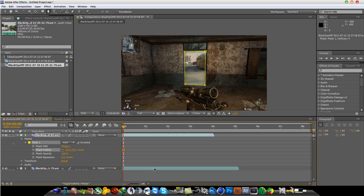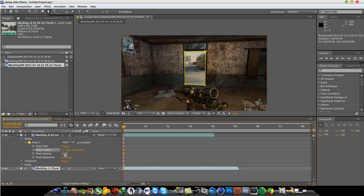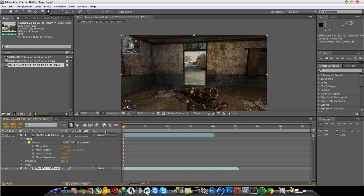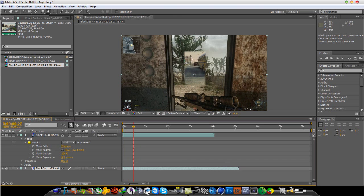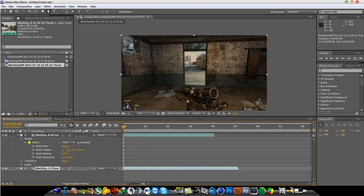I'm just going to add maybe a 30 feather. A 29 looks good. Actually no, bring it down a little bit. Maybe like a 10. That looks better. So now you want to animate the mask path because when he runs, as you can see, it doesn't follow or stay with the door. So now just go back to the beginning of your clip and click the stopwatch on mask path.